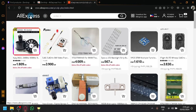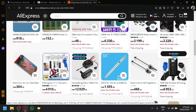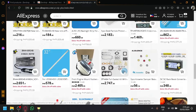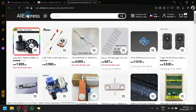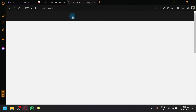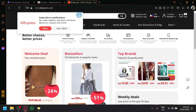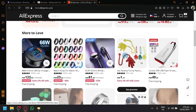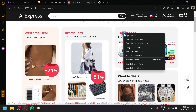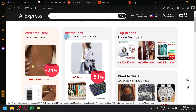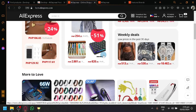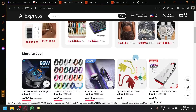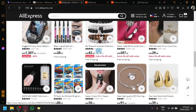What we're going to do is look for products that already have a lot of items being sold — products that people are already buying a lot of. On the AliExpress homepage, you can see sections like Welcome Deal, Best Sellers, Top Brands, and Weekly Deals. These are the best products to start selling because they are already products that people are actually buying.